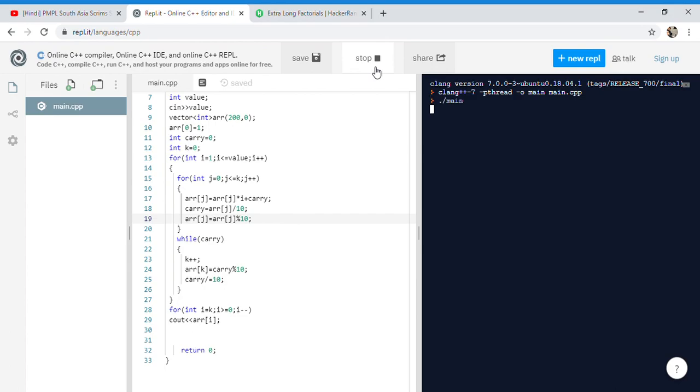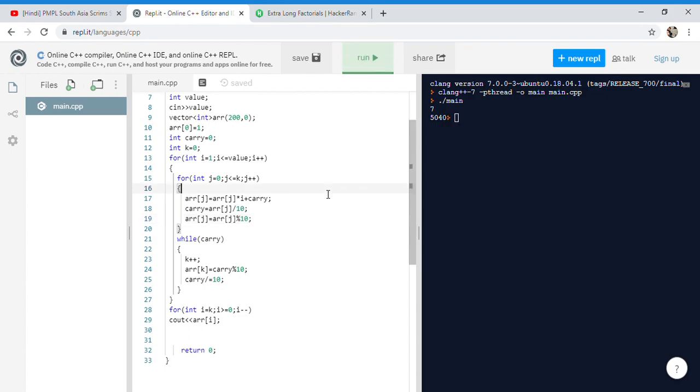It's giving like 5 factorial is 120. Let's ask for 7 factorial - yeah, 5040. That's giving the right answer. Let's copy this code.